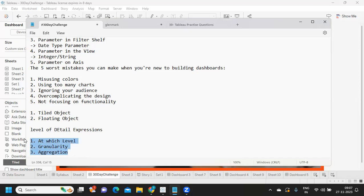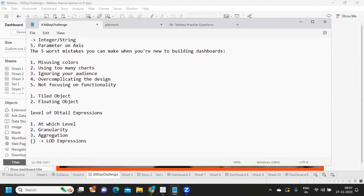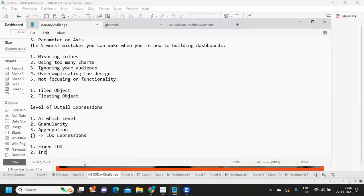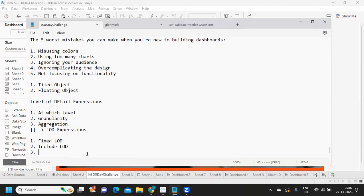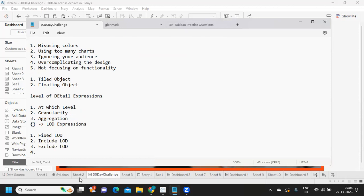LODs are considered one of the powerful concepts in Tableau and also a little complex to understand. Anything that you write in flower braces, Tableau will consider as LOD expressions. Now, LOD expressions are of four types: Fixed LOD, Include LOD, Exclude LOD — those are the commonly known types — and there is also a Table-scoped LOD which can be applied at the table level.